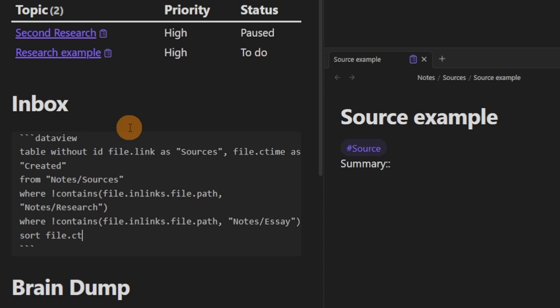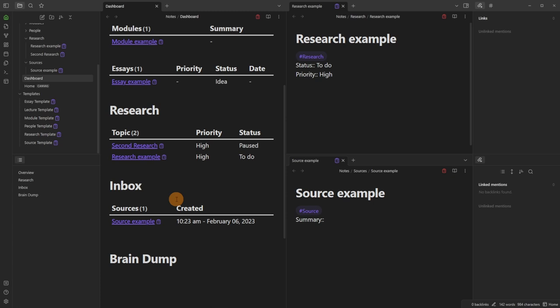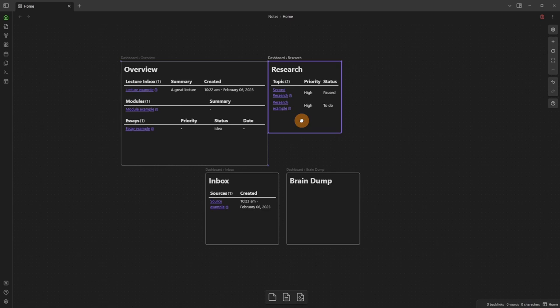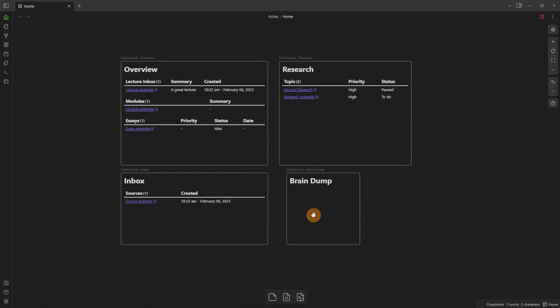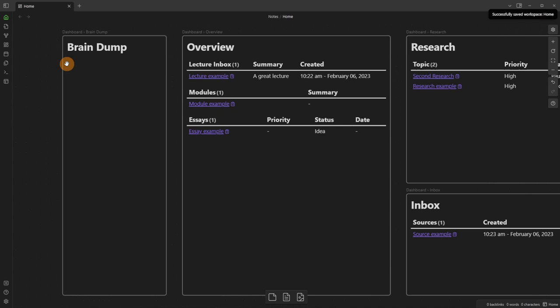When I go back to the dashboard I can see all the Dataview queries in those sections. I reorganize a little — add colors, change things around — and as queries build up I may need to readjust card sizes. I save that as the workspace. For the brain dump, I want a QuickAdd capture choice that captures text to a specific section of the dashboard file.